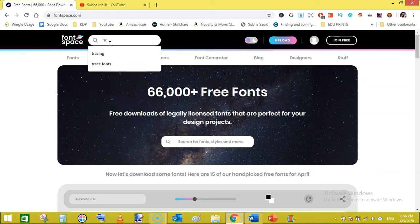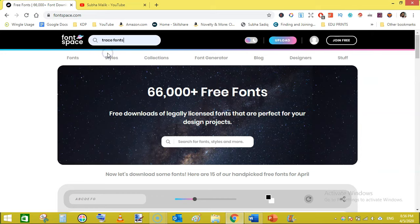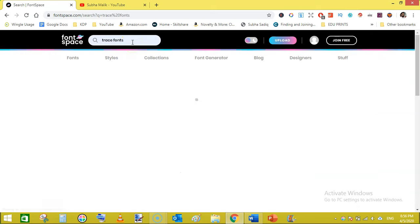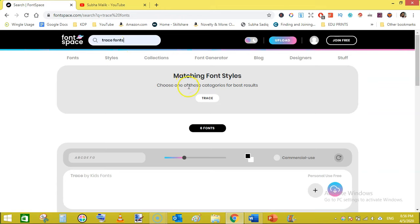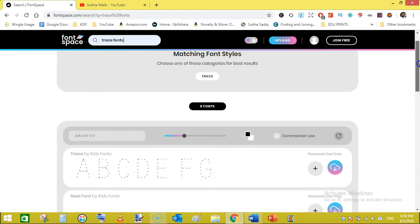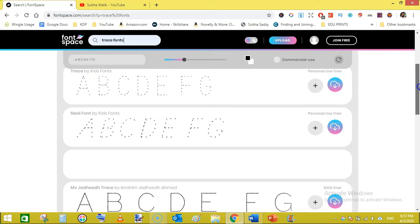Here on fontspace.com just type in trace font and hit enter. Next it will show you the results.